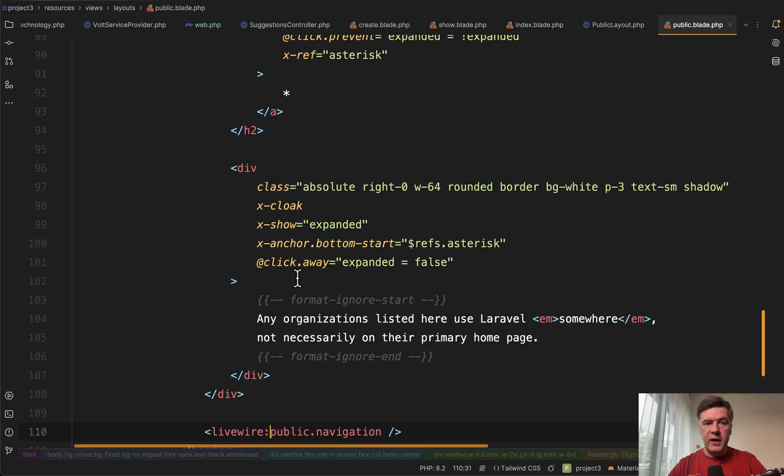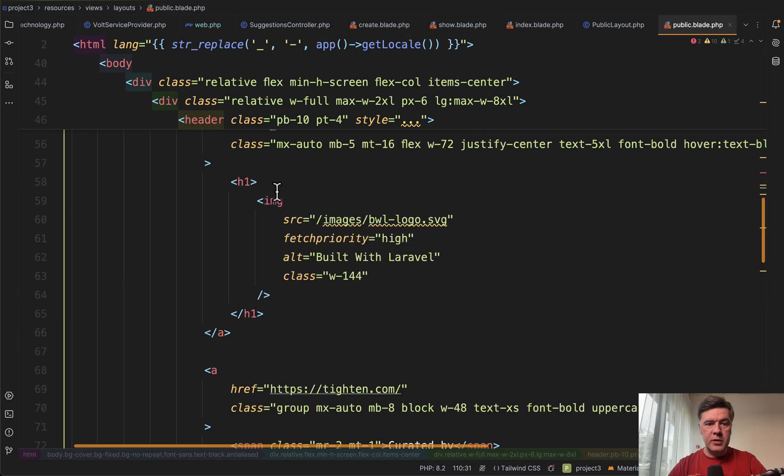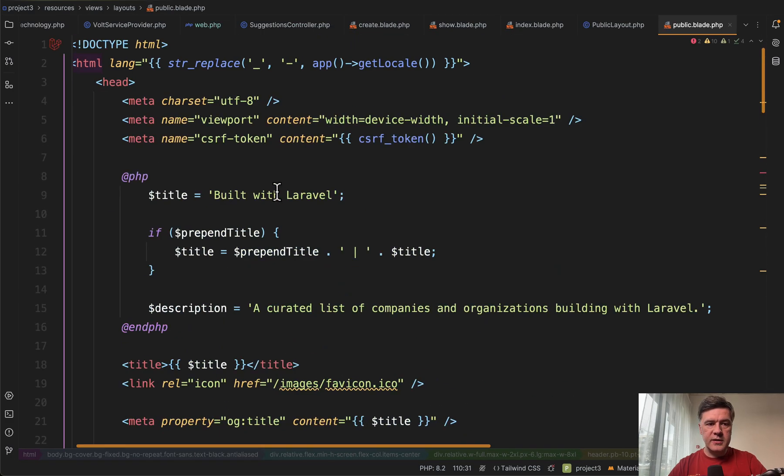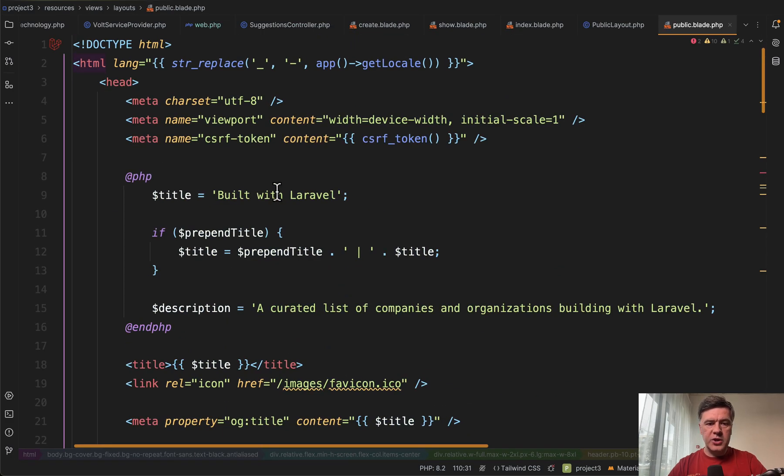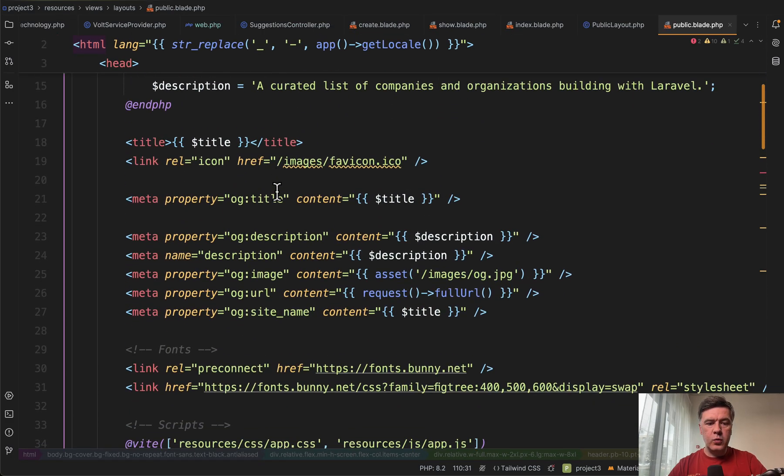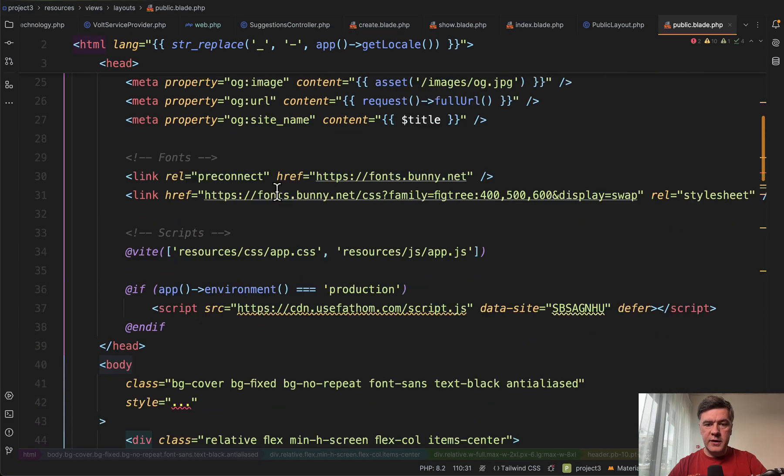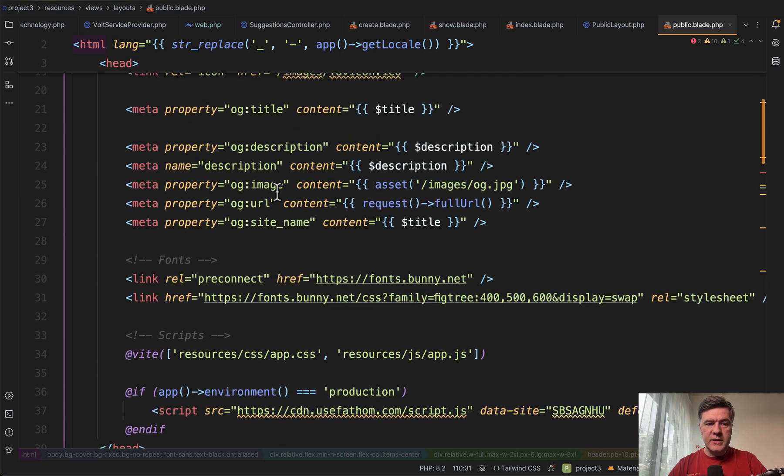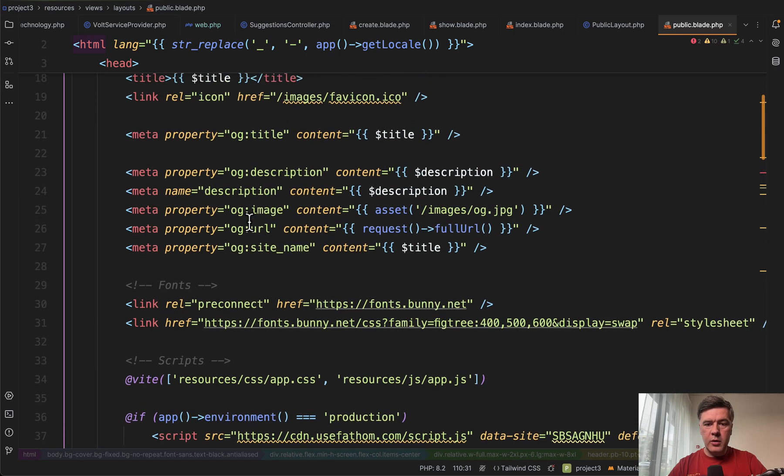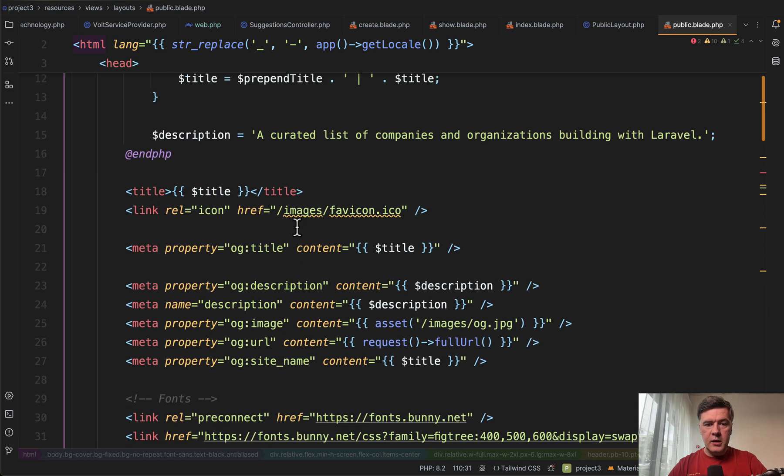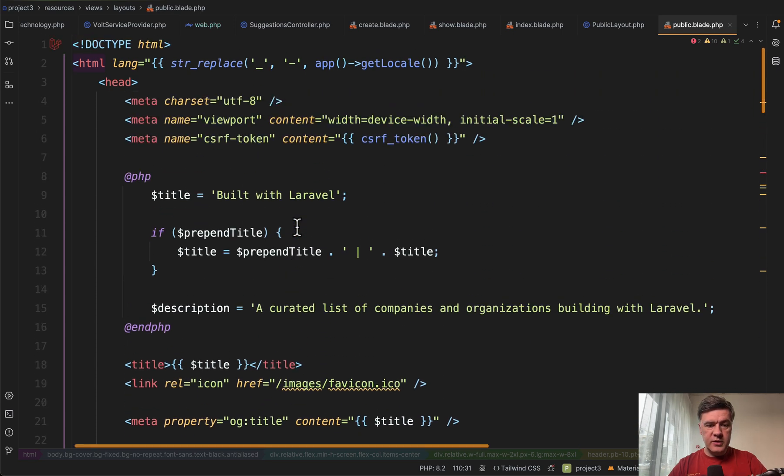And then there's a blade file, layoutsPublic, which looks like this. A huge HTML file with a lot of things for metadata like properties. And here's where it is used.